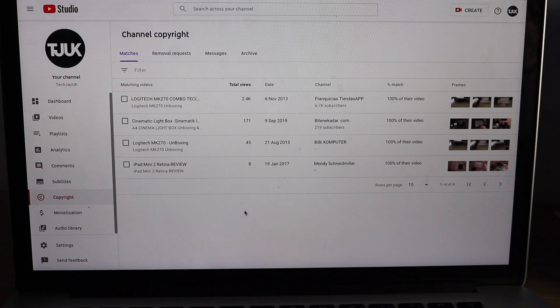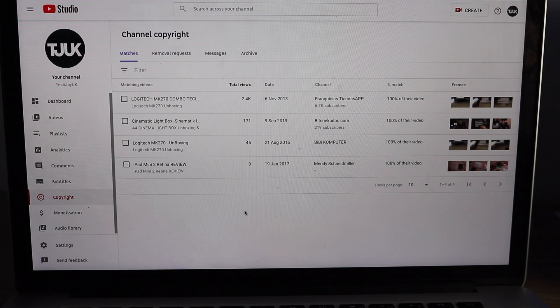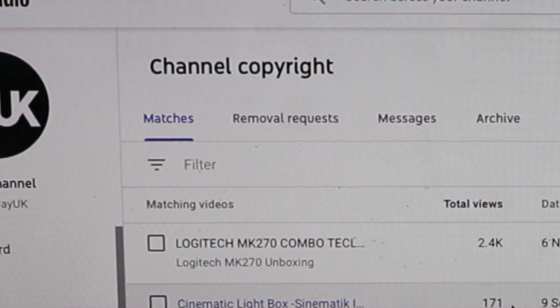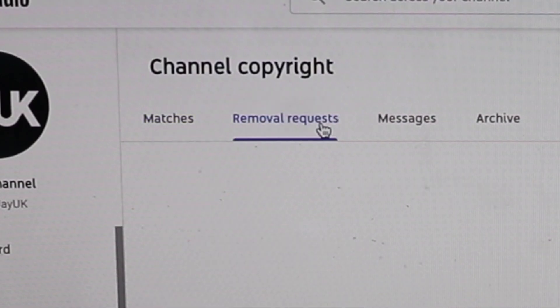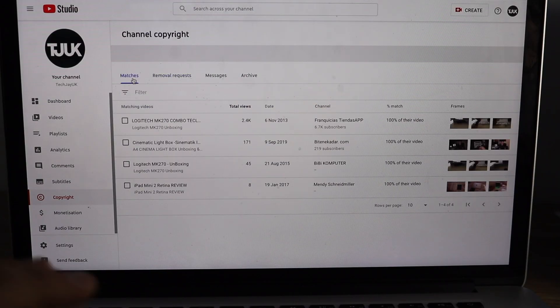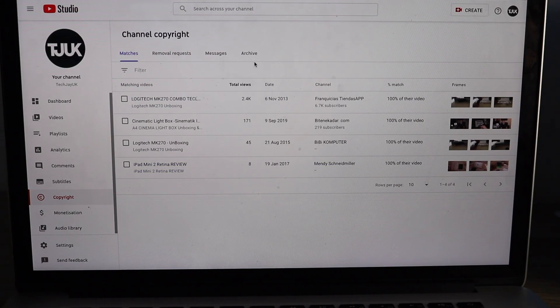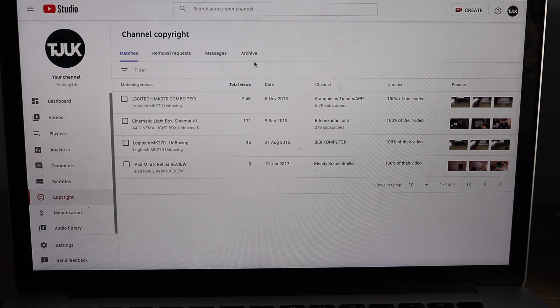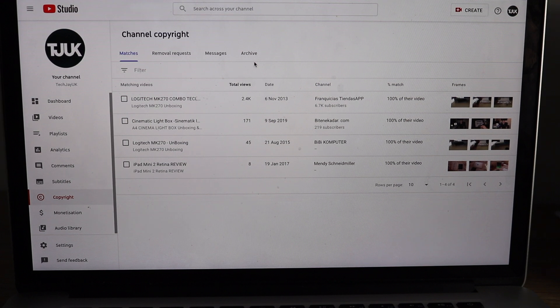And this then goes into the removal request. So I've got my one there. I've got a few others to go through. It's a really good way of finding if someone has re-uploaded your video.